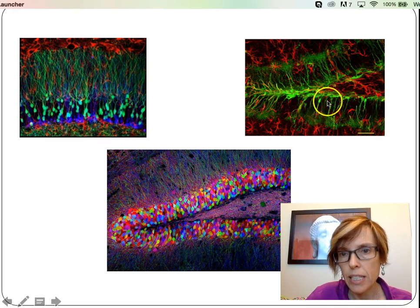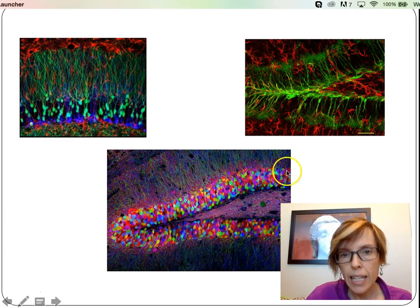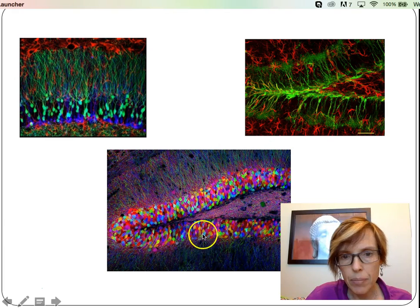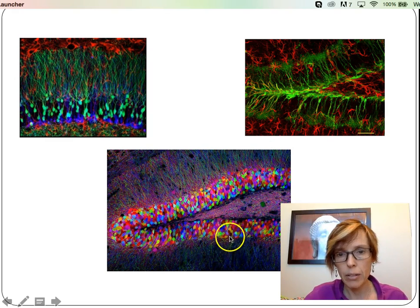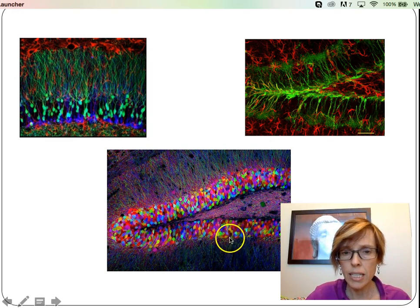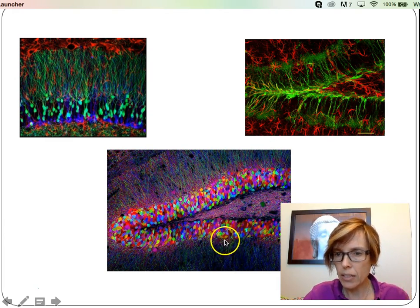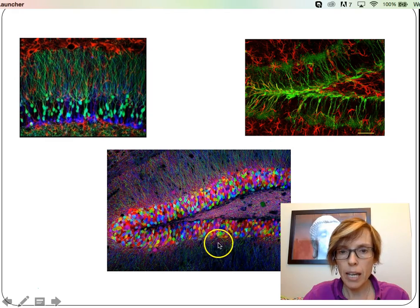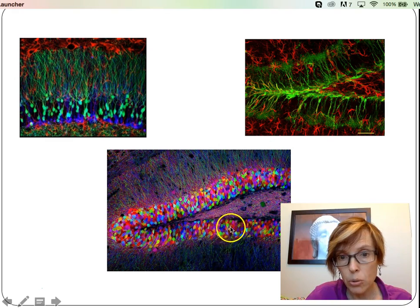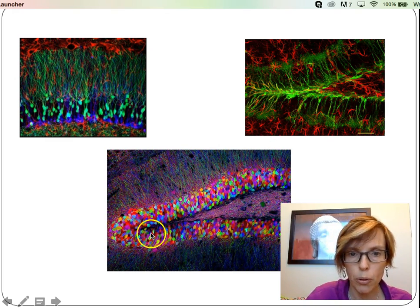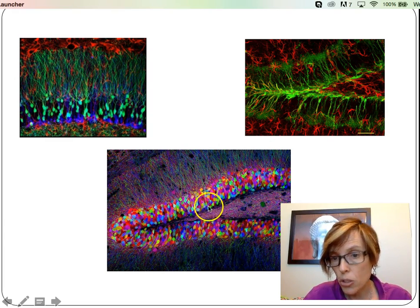Here you can really see the axons and dendrites — one is in red, the other is in green. And here, this image taken from a microscope shows that depending on the age of the cell, it expresses slightly different proteins. They've been able to color code all these different proteins so you can know that all the greens were born at the same time, all the purples were born at the same time, all the yellows were born at the same time, and where they've then ended up distributing themselves.